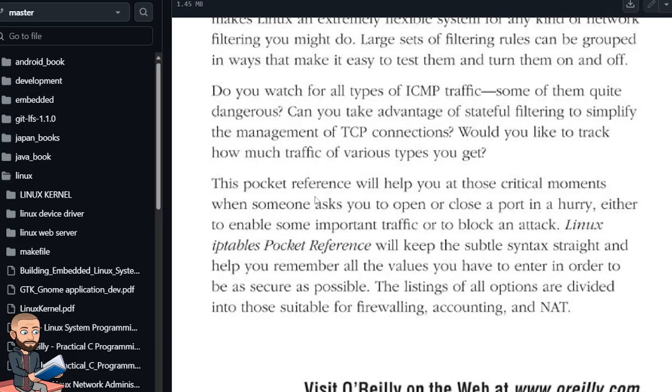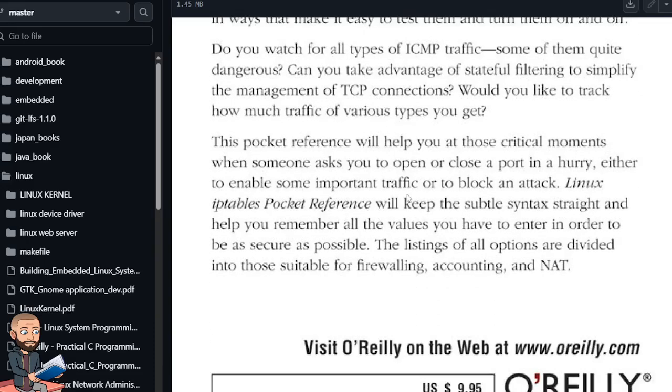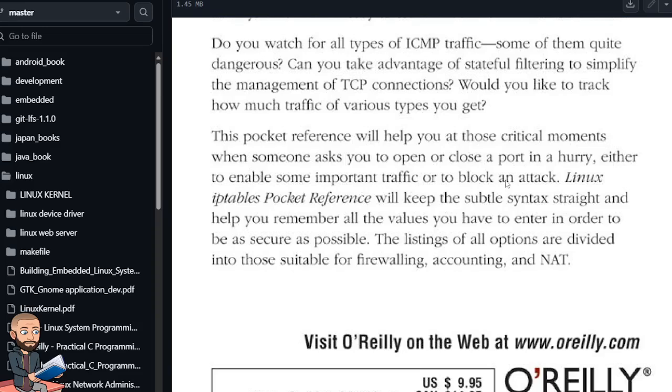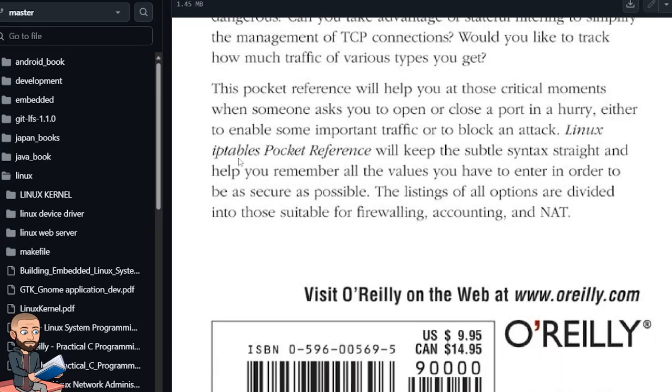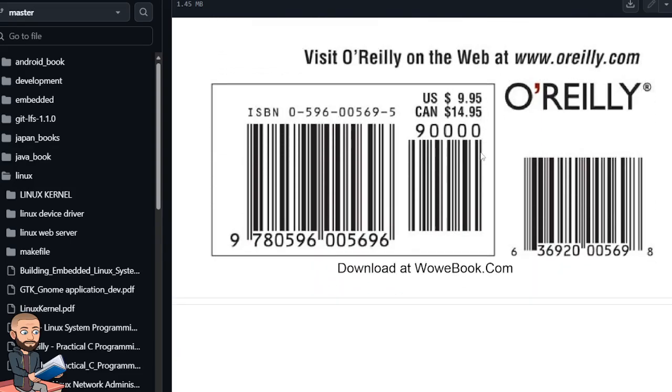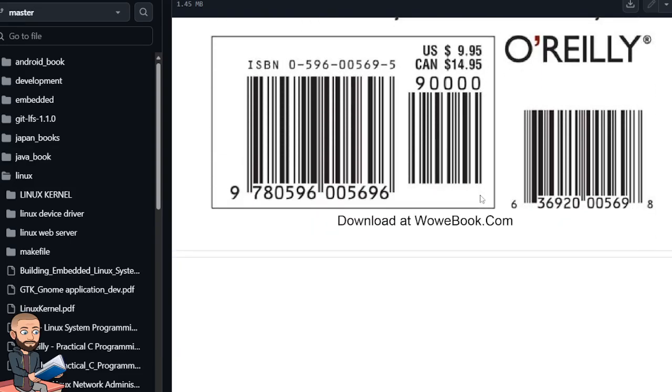This Pocket Reference will help you at those critical moments when someone asks you to open or close a port in a hurry, either to enable some important traffic or to block an attack. Linux IPTables Pocket Reference will keep the subtle syntax straight and help you remember all the values you have to enter in order to be as secure as possible. The listings of all options are divided into those suitable for firewalling, accounting, and NAT.